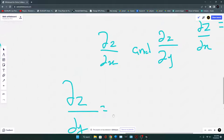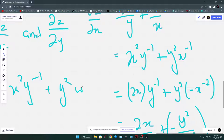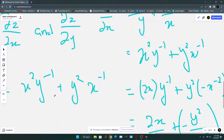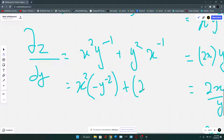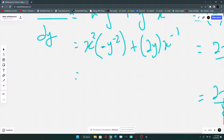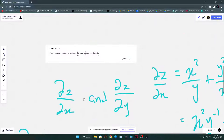Now for ∂Z/∂Y: using the index form Z = x²y⁻¹ + y²x⁻¹. Differentiating with respect to Y: x²y⁻¹ gives x² · (−1)y⁻² = −x²/y². The term y²x⁻¹ gives 2y · x⁻¹ = 2y/x. So ∂Z/∂Y = −x²/y² + 2y/x. These are the first partial derivatives — we are not asked for the second derivative.